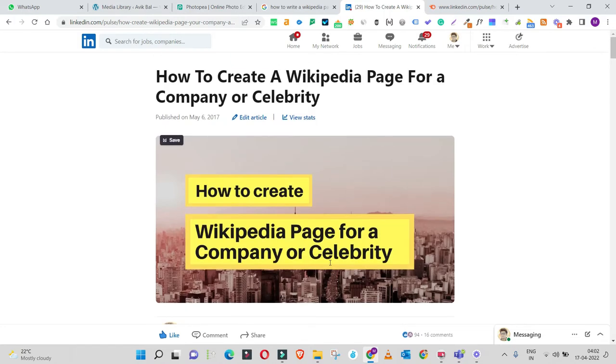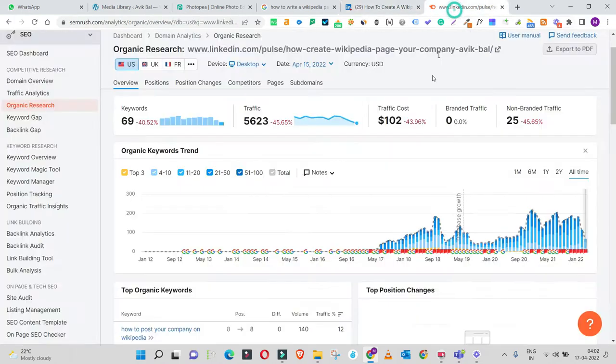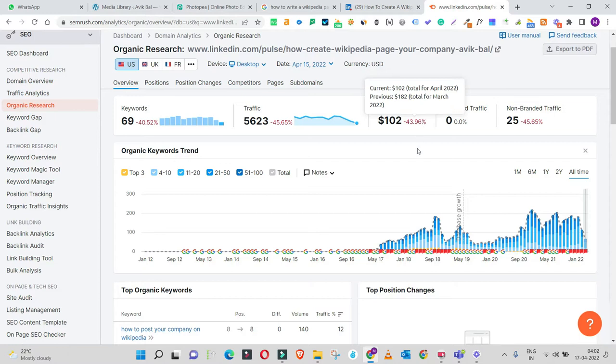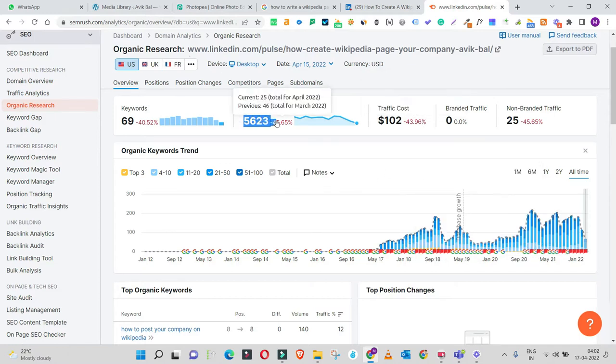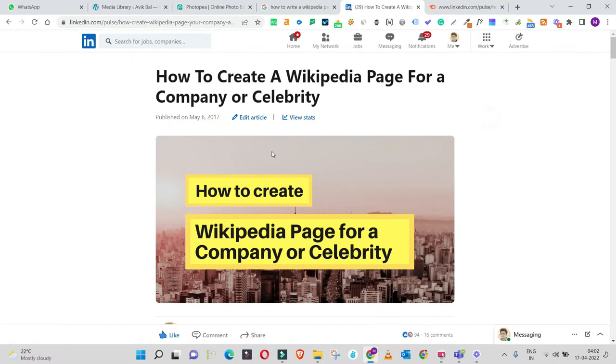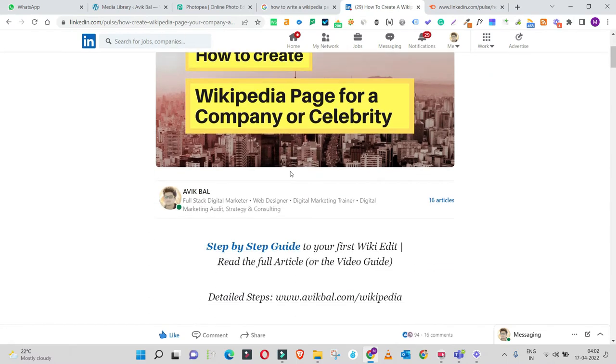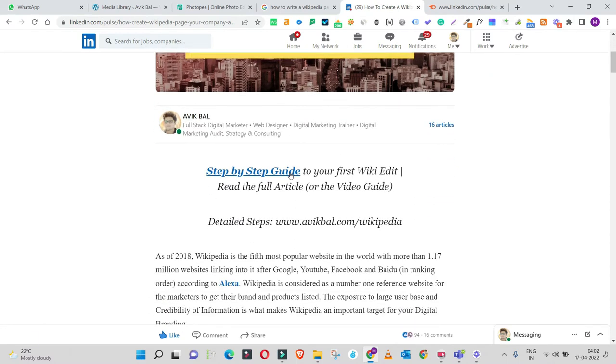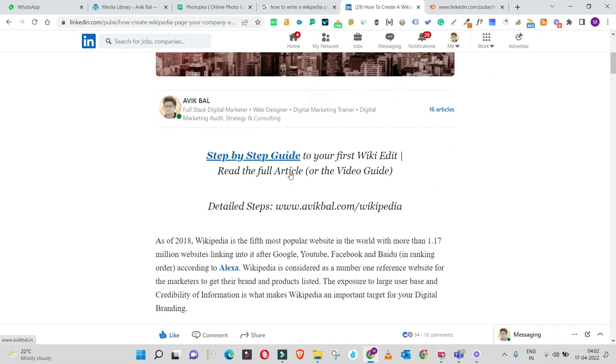The initial draft was purely focused on delivering true value to the user. Whoever is searching for this term is looking to learn how to write Wikipedia pages. The core focus while writing this content was to actually deliver value and help readers learn and implement the Wikipedia page creation process.